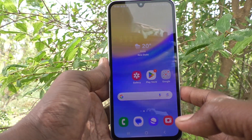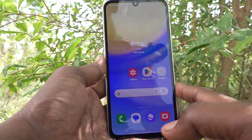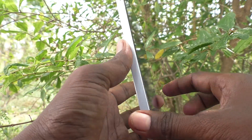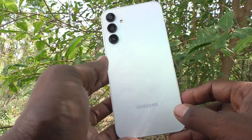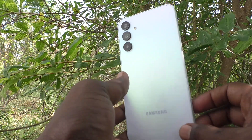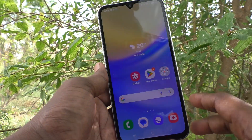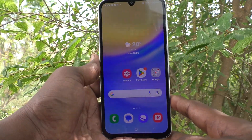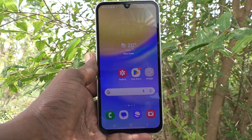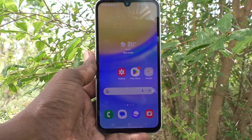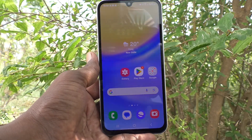Hi friends, welcome to 5-Minute Tech YouTube channel. Here is Samsung Galaxy A15 smartphone. In this video, you will learn how to change font style in your phone Samsung Galaxy A15.